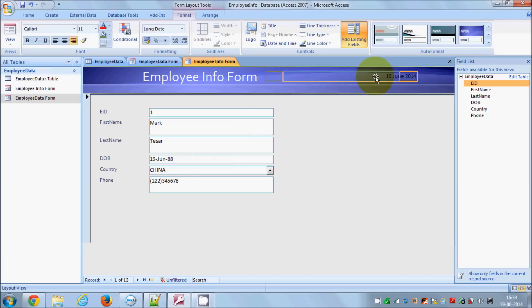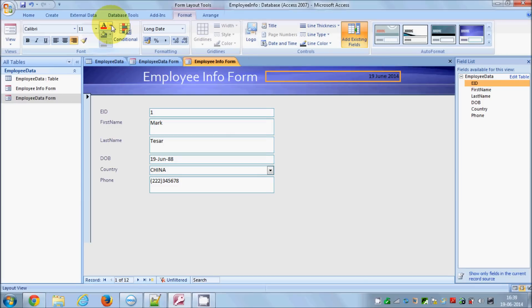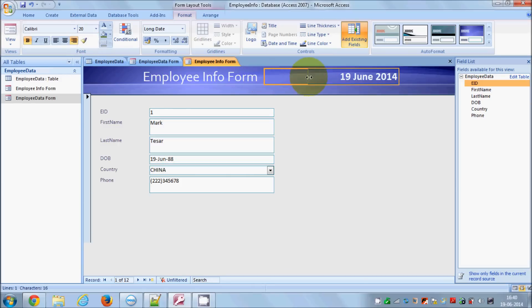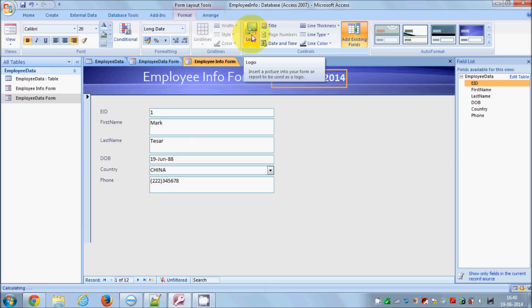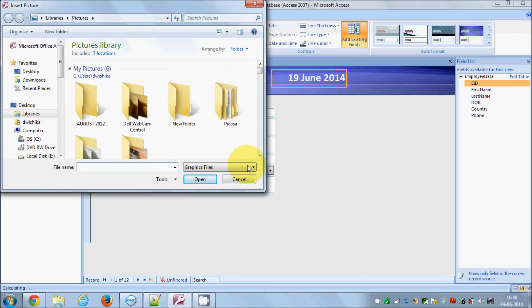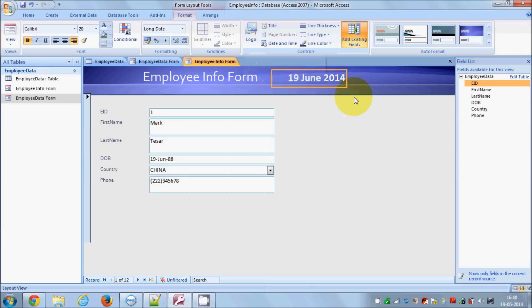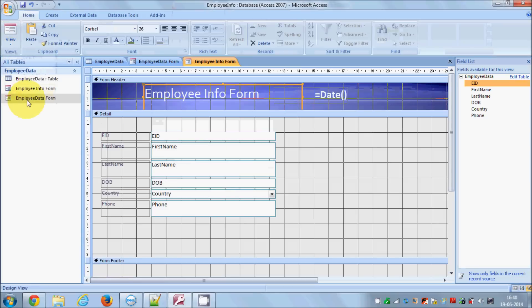You can see the date is now included in the form. I'll change the date font color to white, make it bold, and set the size to 20, then resize and drag it into position. You can also add a logo by clicking the Logo button, selecting your image file, and it will appear on the title area. I don't have a logo right now so I'll skip that.